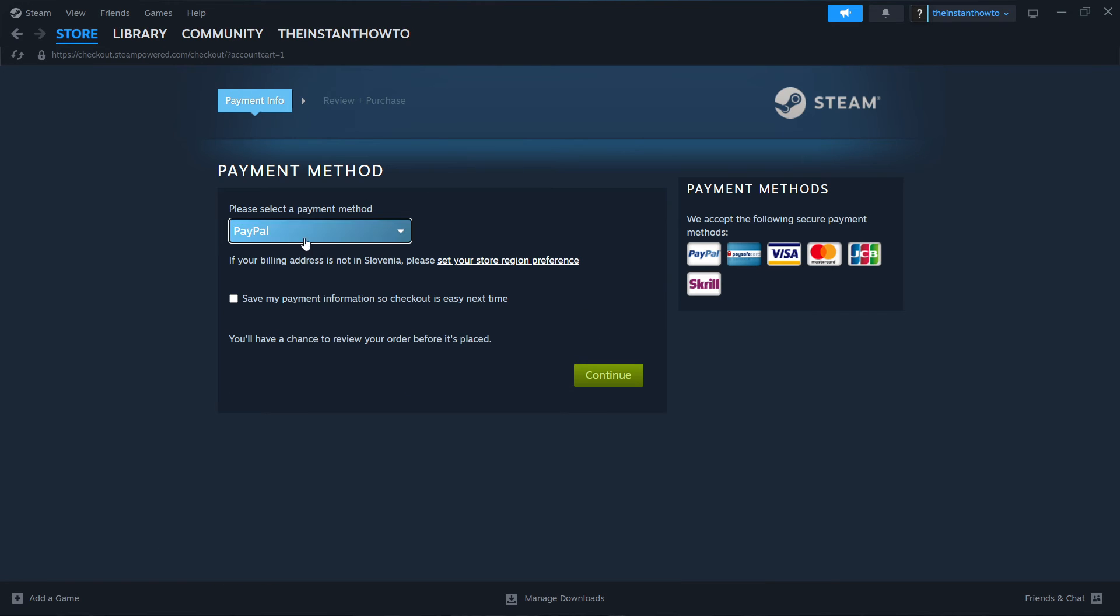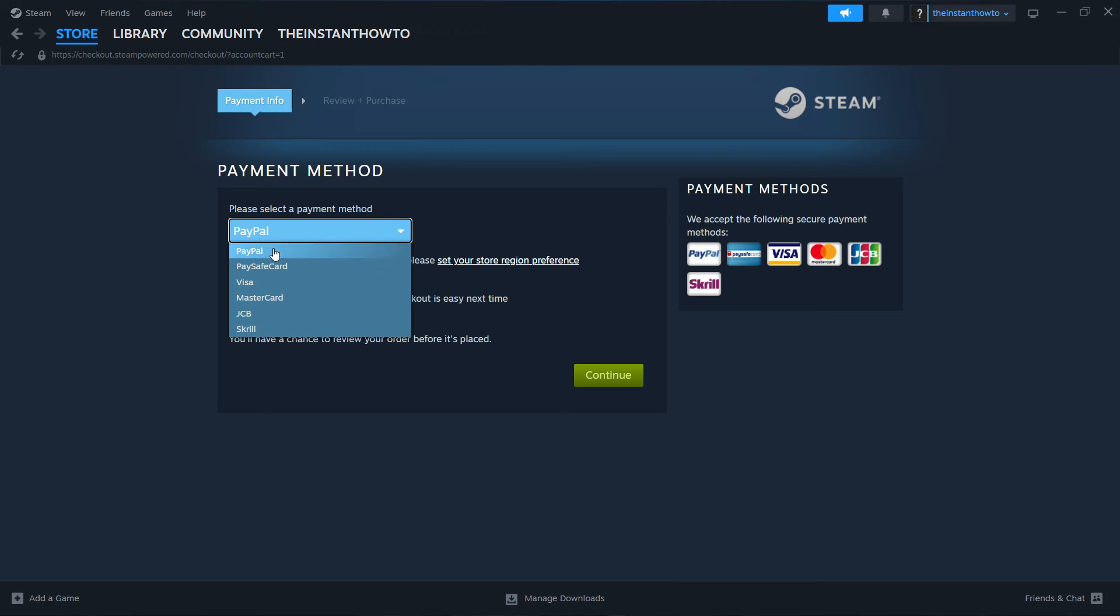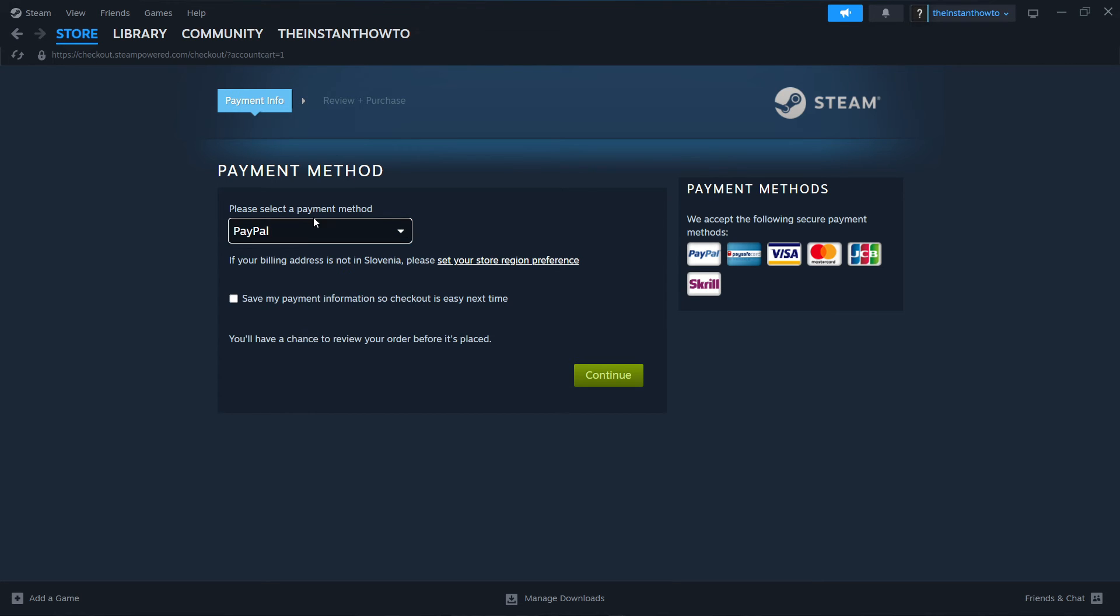Now in here, you want to select a payment method. In my case, it's going to be PayPal, but you can choose any one of these on your screen. Then you want to click Continue, and go through the entire checkout process. Pay for the game and buy it, and once you've bought it, the game will be added to your Steam library.